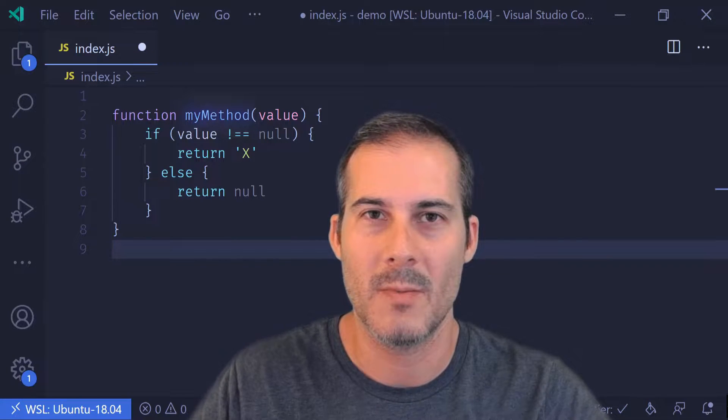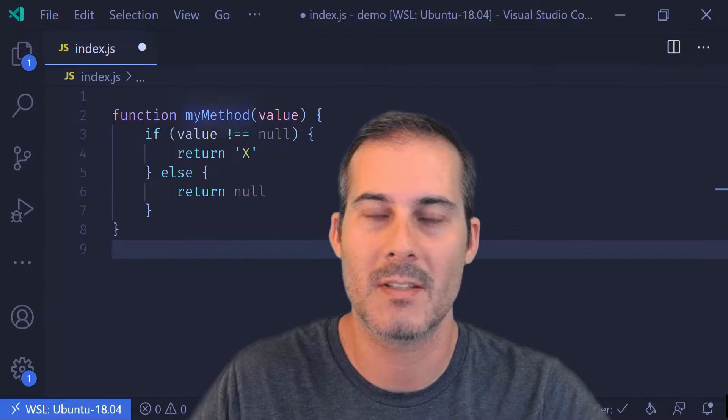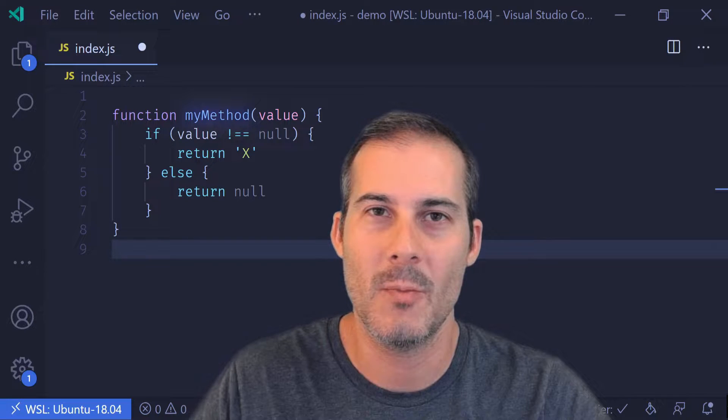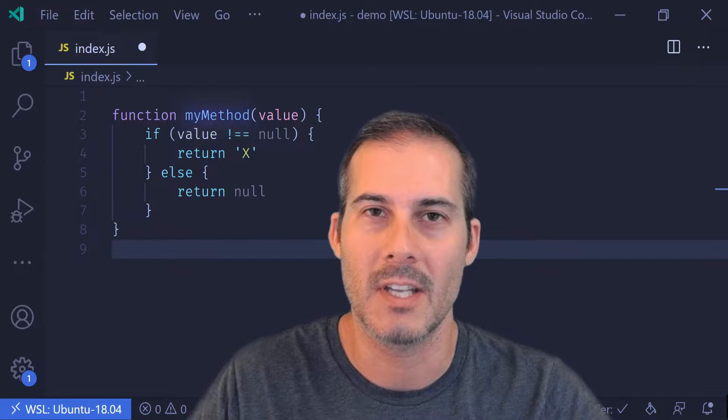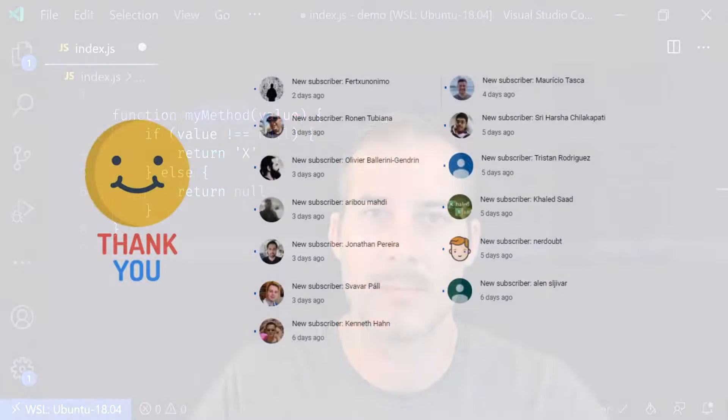Hello friends, welcome to Minute JavaScript, where I talk about topics quickly and concisely. Today we'll be covering inverting an if statement and early returns.